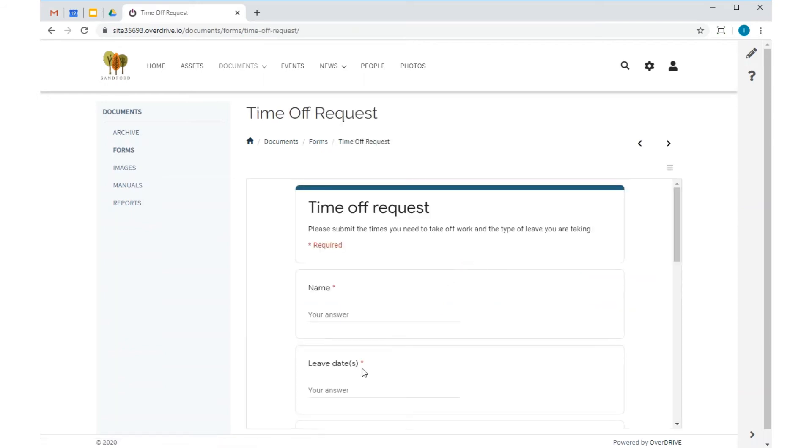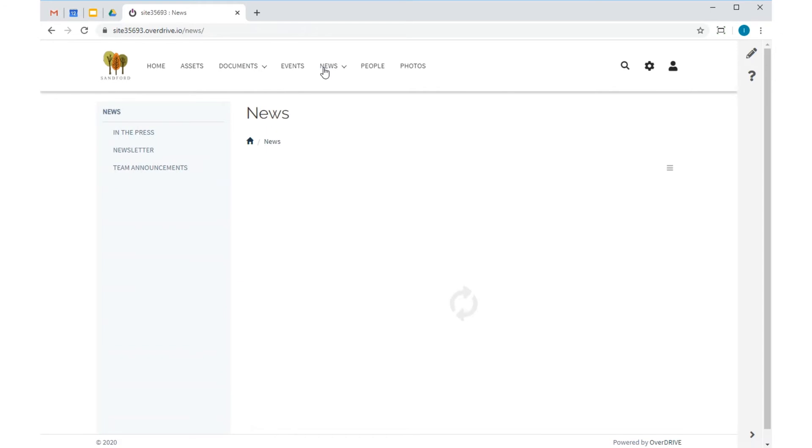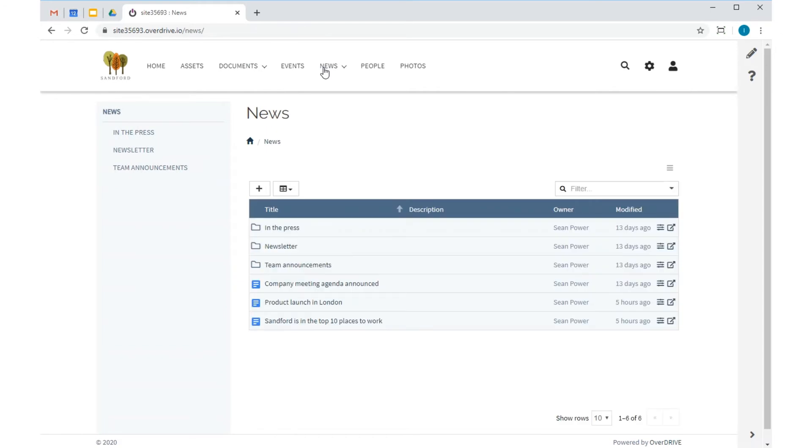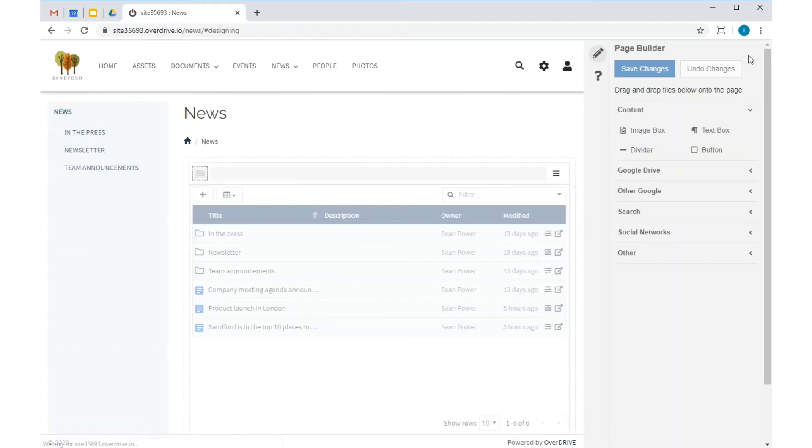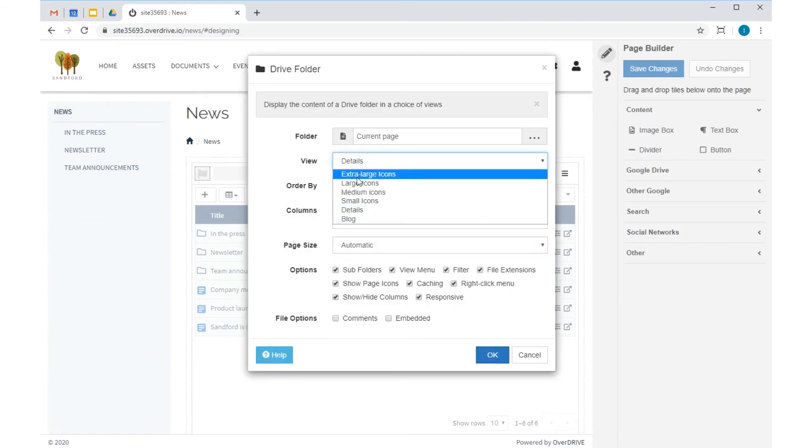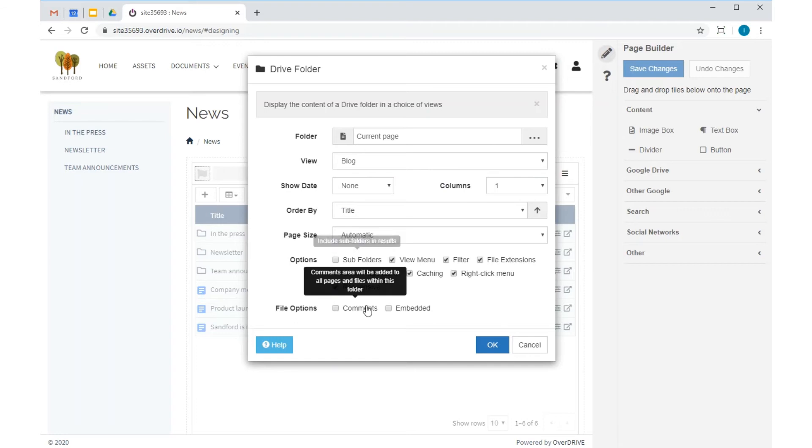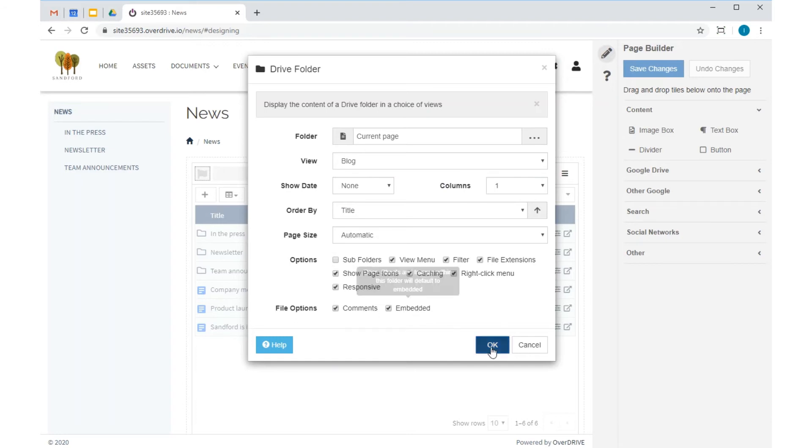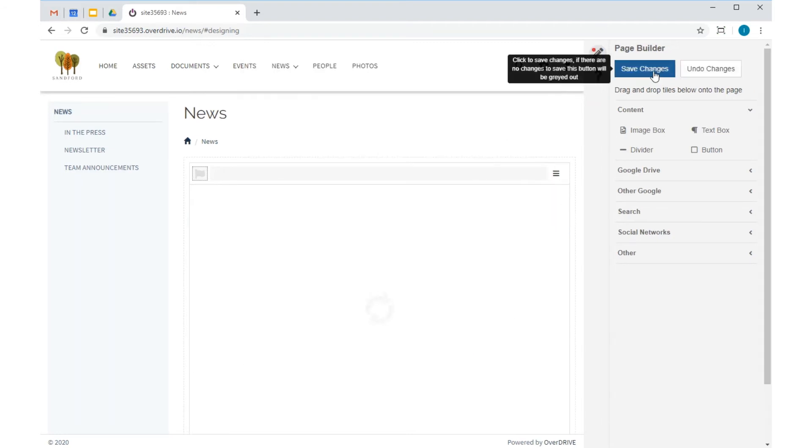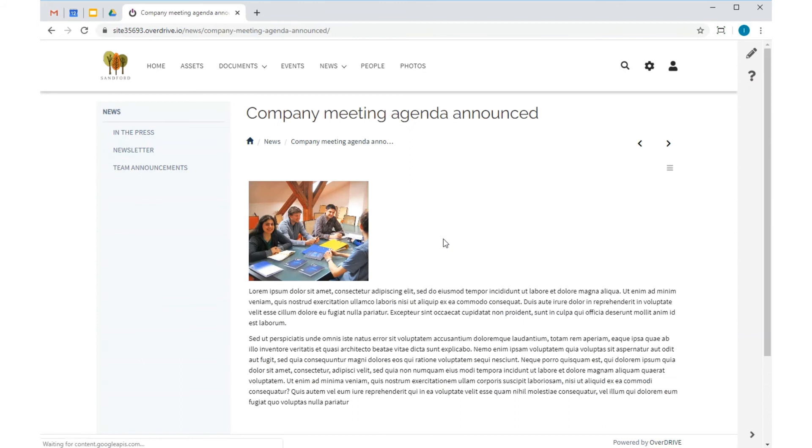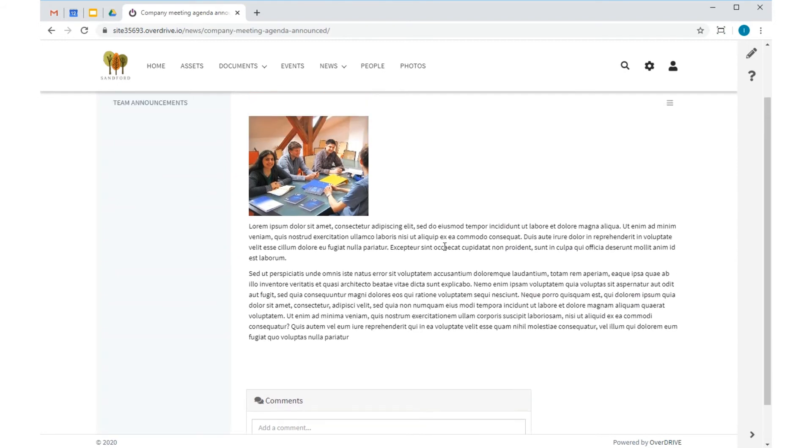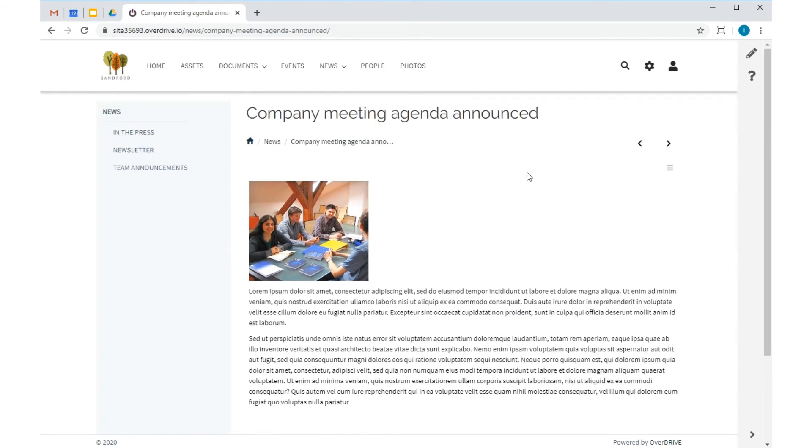The news folder is a pretty important part of my intranet, so I'm going to make it look a bit better. I'm going to use Page Builder, over here on the pencil icon, to turn the folder tile into a blog. Each article now shows with a thumbnail image extracted from the doc and the first few sentences of text. When I click to view an article, there's a comment tile below each one to encourage feedback from my users.